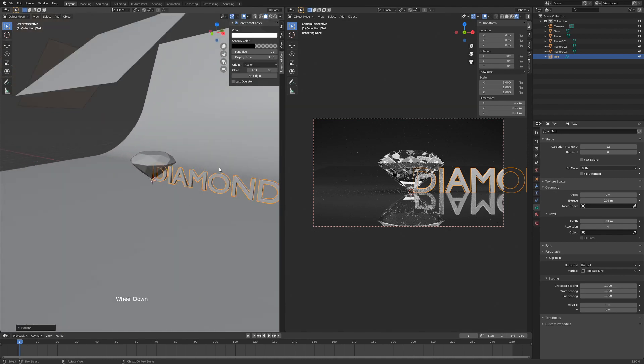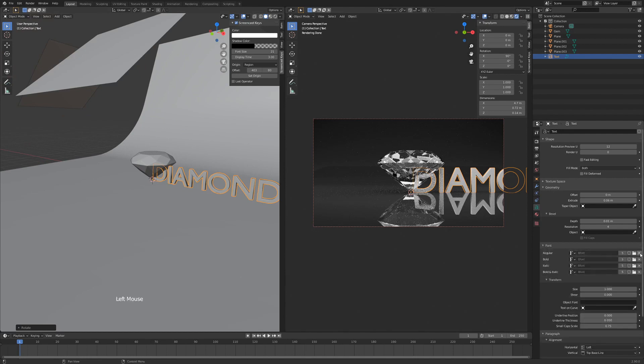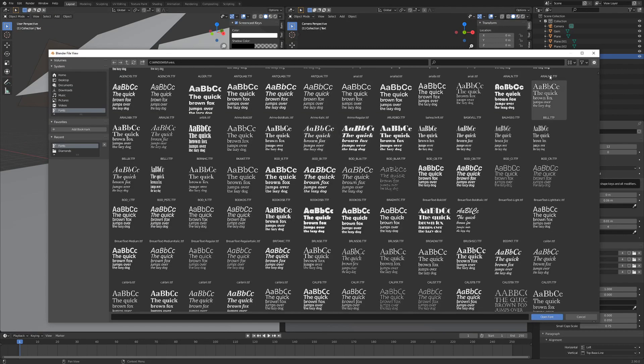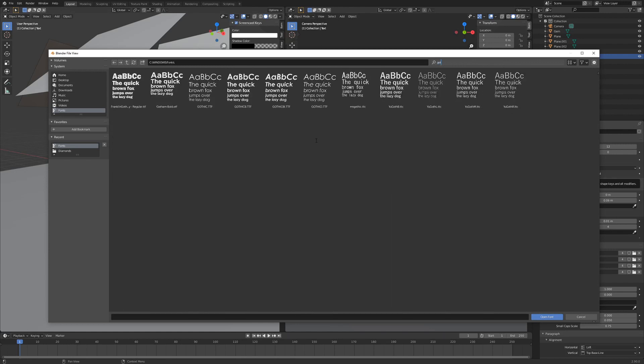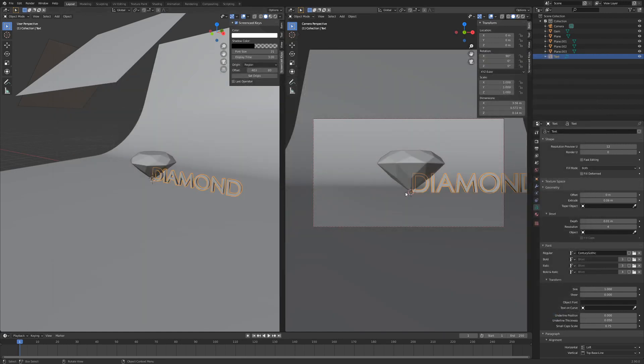Now it's optional to change the font if you want. So I'm going to select a font that I used for my thumbnail. I'm going to search for Gothic, Century, this one.